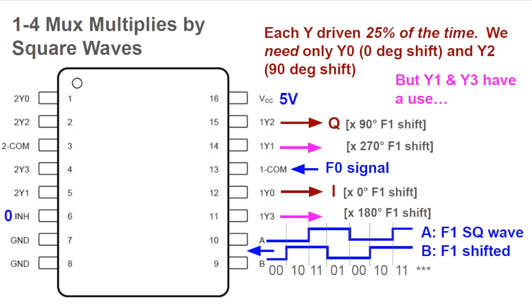To build our Tayloe mixer, we set the inhibit pin to low to enable chip operation. And we feed the F0 signal to the 1 common pin via a resistor. The F1 in-phase signal drives the A input, and the F1 90 degree phase shifted signal drives the B input. Notice that this means F0 will be connected in turn to 1Y0, 1Y2, 1Y3, and 1Y1 in a sequential cyclic pattern. This is the switching in a switching RF mixer. We actually need only 1Y0 as the I output, and 1Y2 as the Q output, but there is a use for the other two, as we will see later.